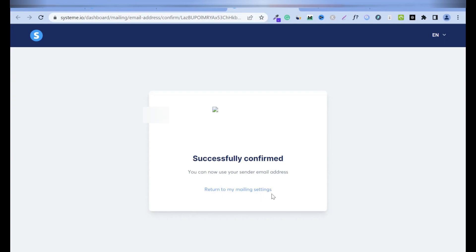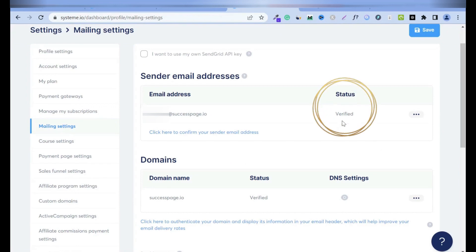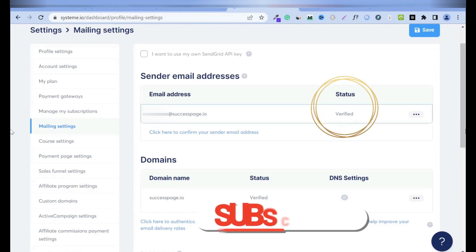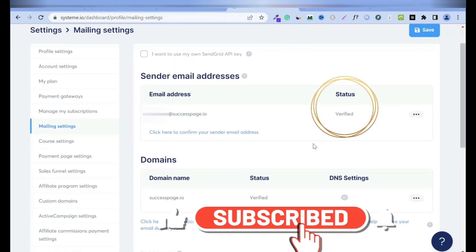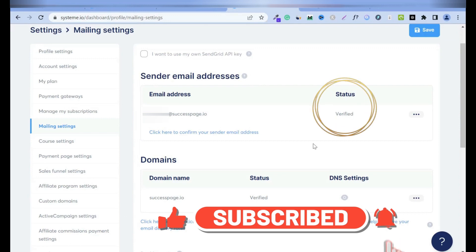Return to my mailing settings. I'll return and bam, it's verified. This is the end of the tutorial. Thanks for your time. Don't forget to like, comment and subscribe.